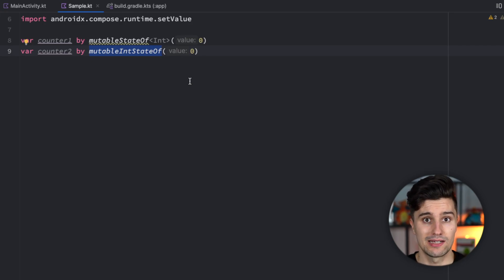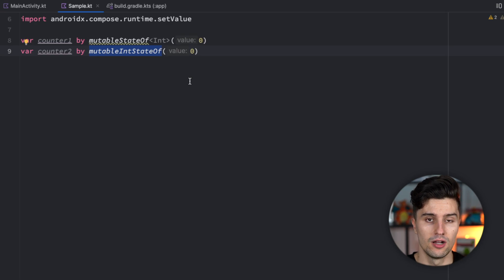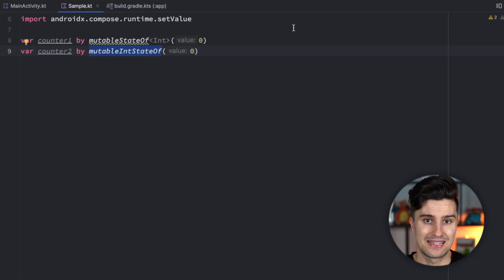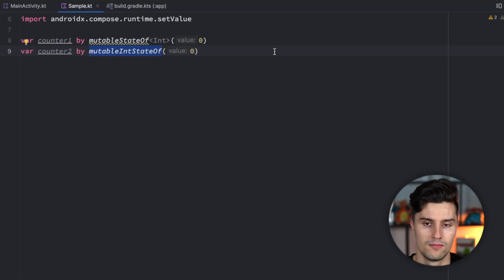And especially when dealing with a state like here which can potentially change very often if we have an animation or so then this can lead to a little performance gain.